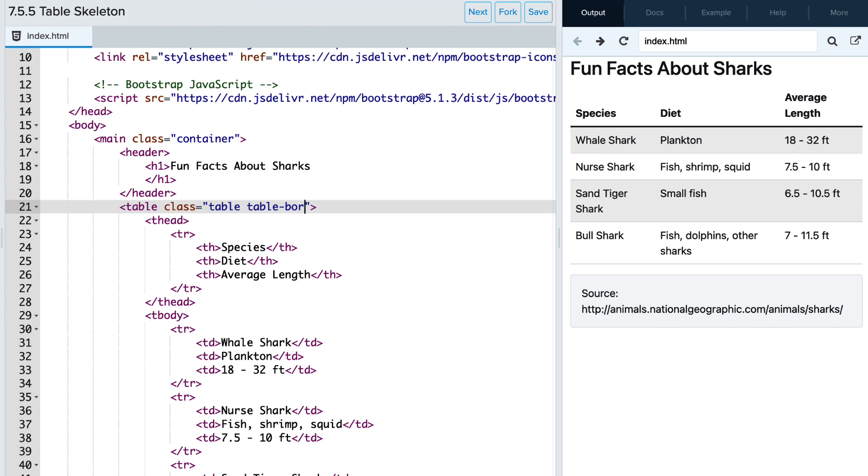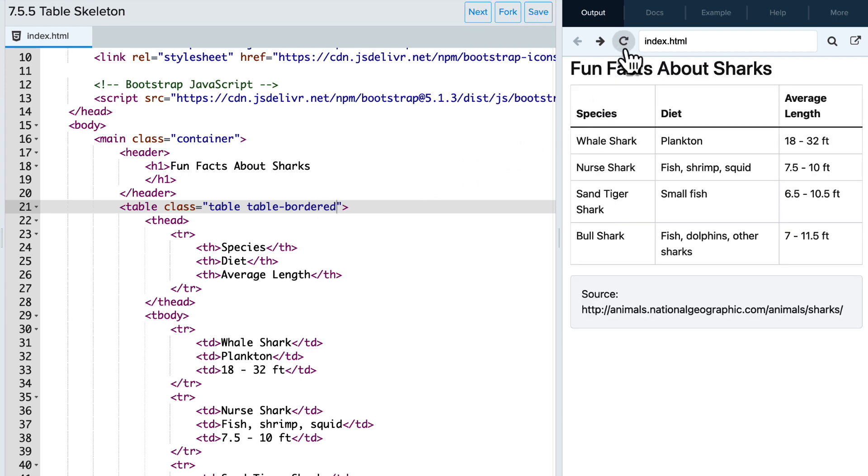And now let's try table-bordered. You can see that every cell in this table is now outlined by a light border.